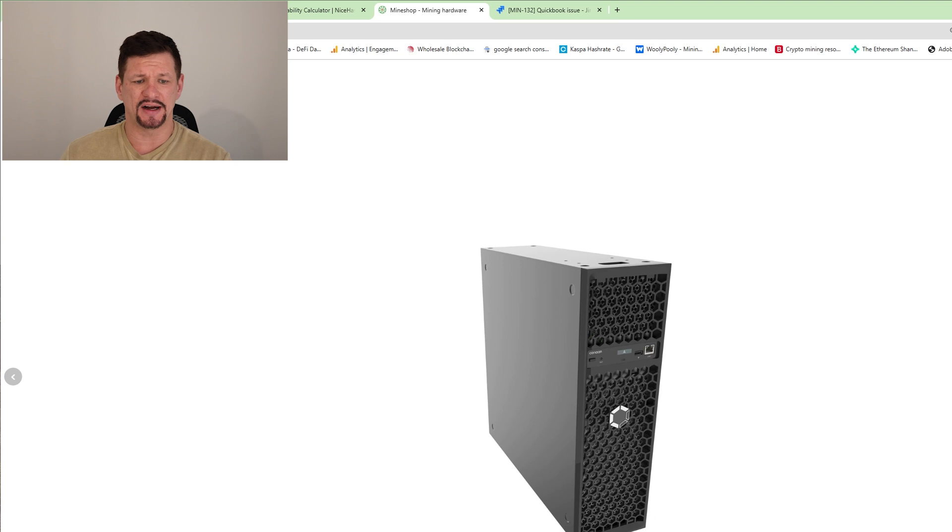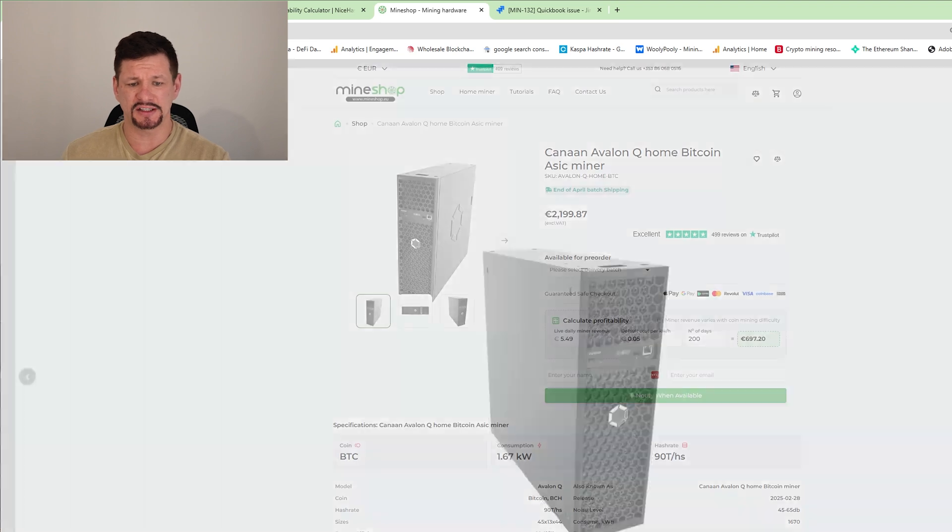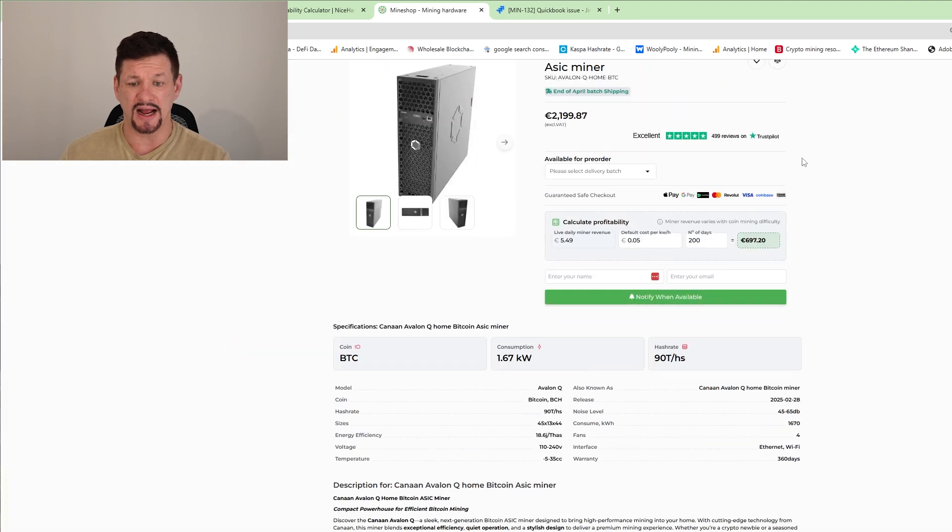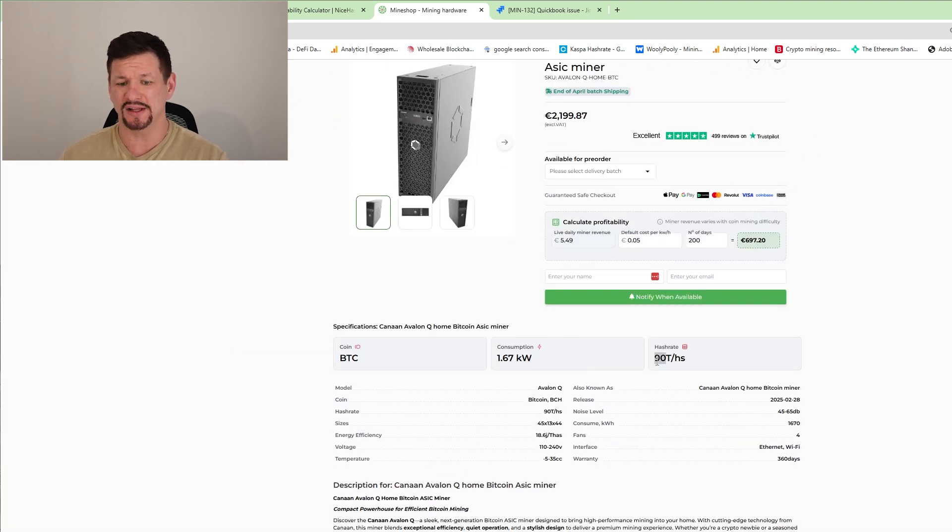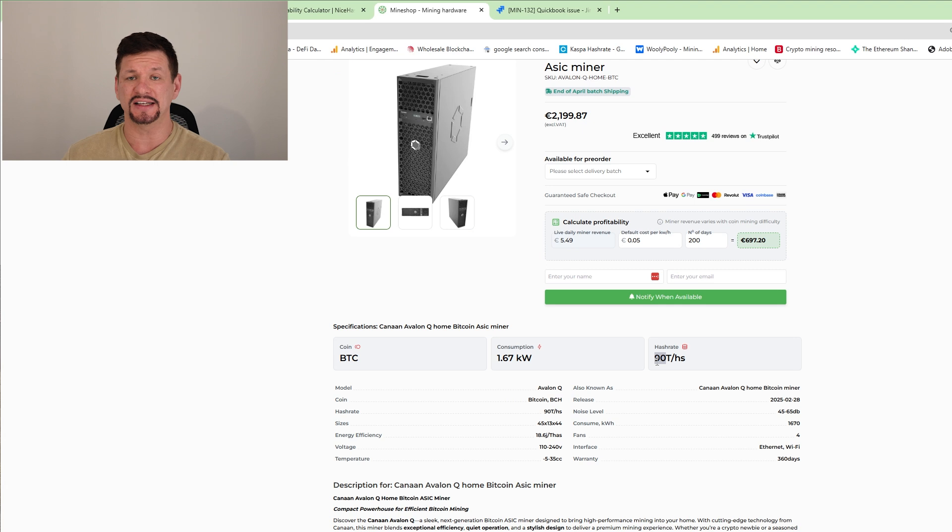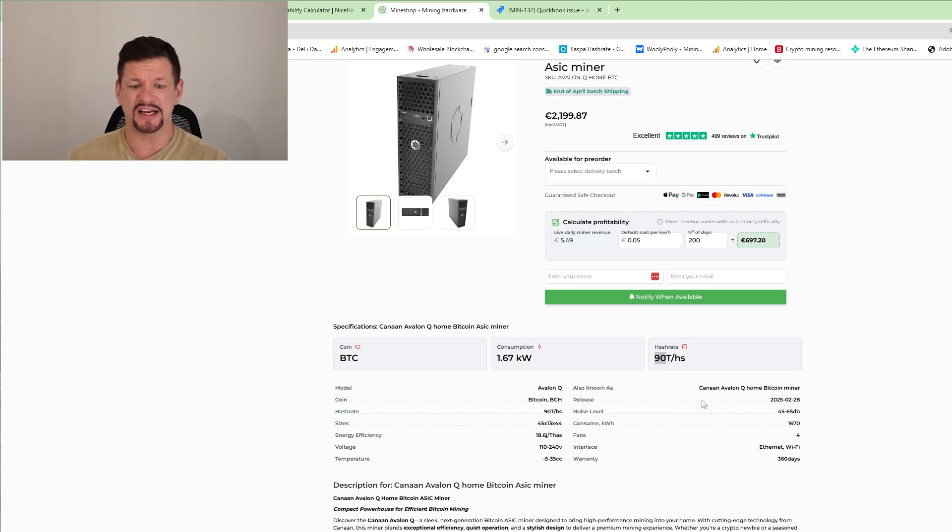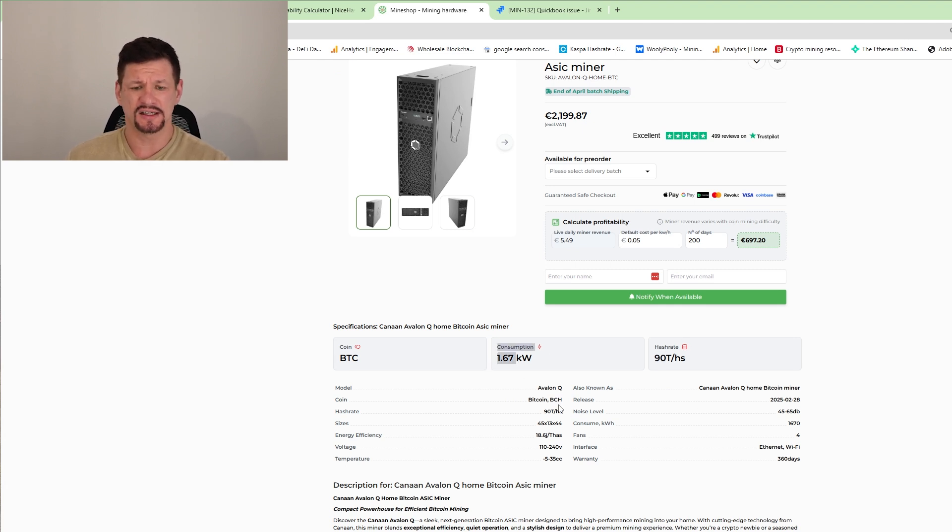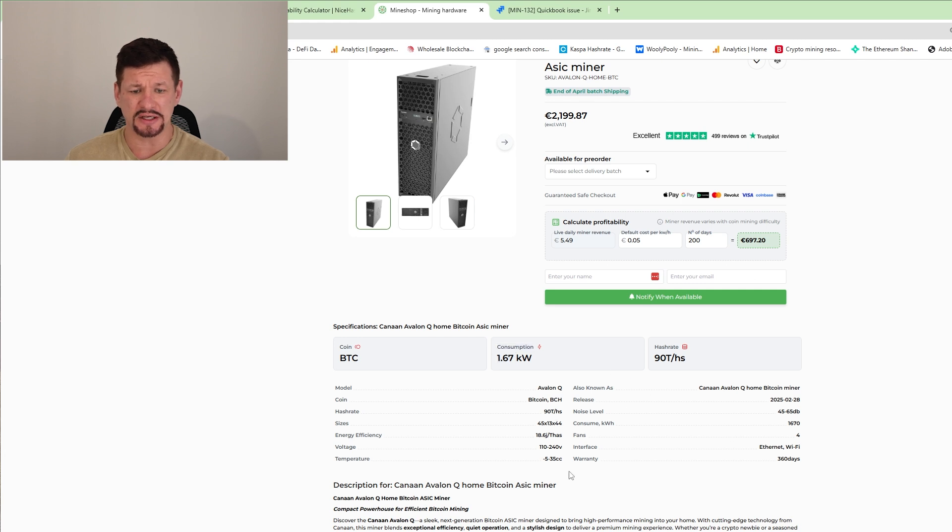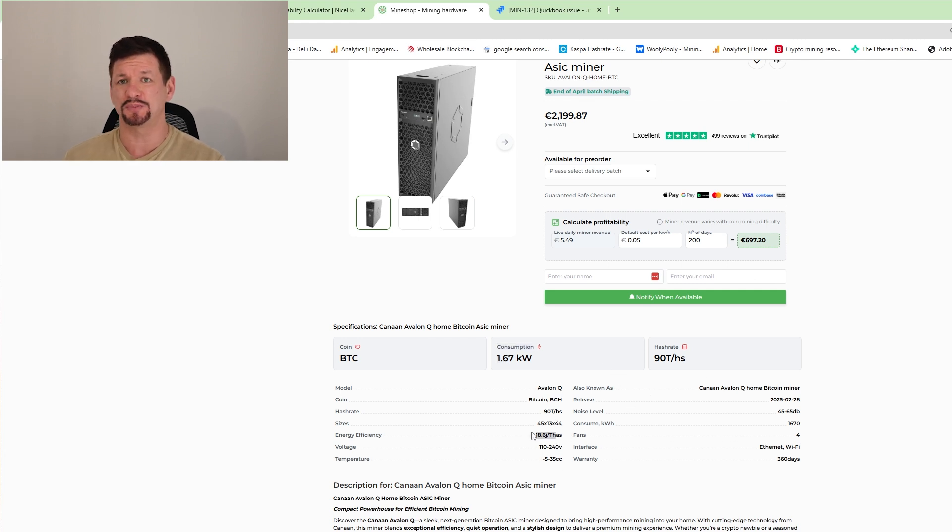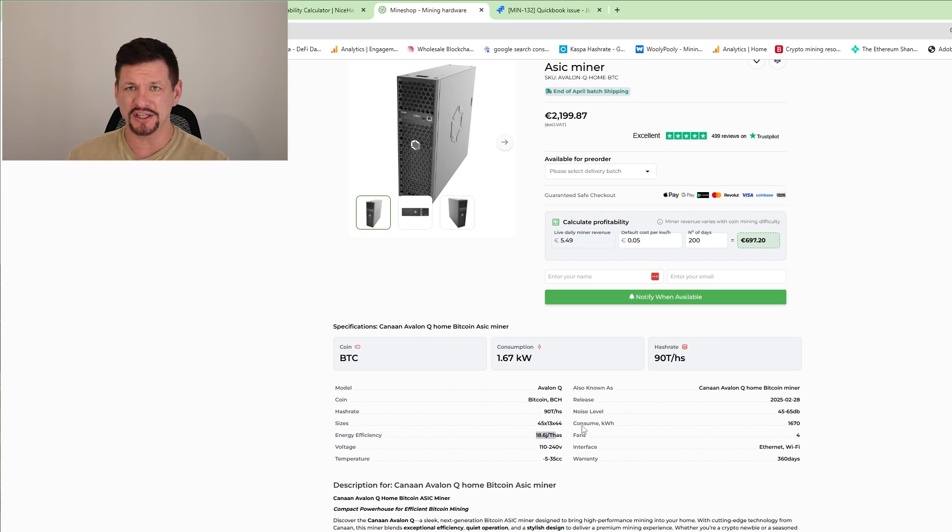So let's go into details what kind of performance this miner does. And this miner has on the high mode, I believe, is having 90 terahash using 1.67 kilowatts. And the efficiency on this one here is 18.6 joules per terahash. So pretty good, pretty impressive for a home miner.